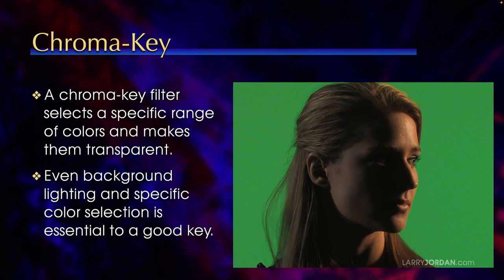But we really could use any color we want: green, blue, red, purple, as long as it's not in the foreground object. The background color specifically doesn't make any difference.